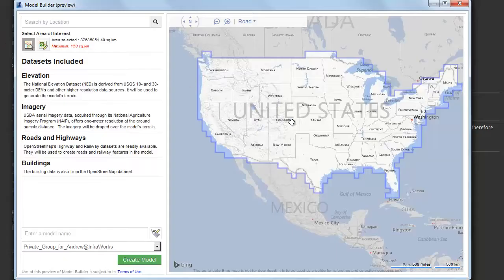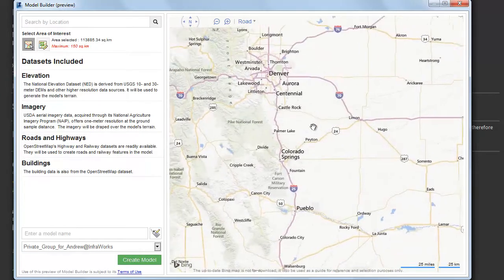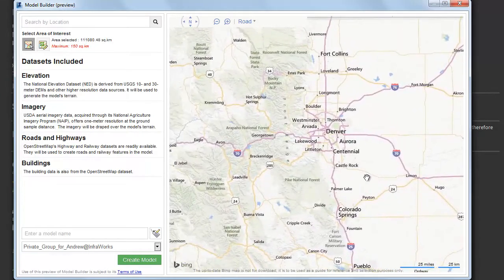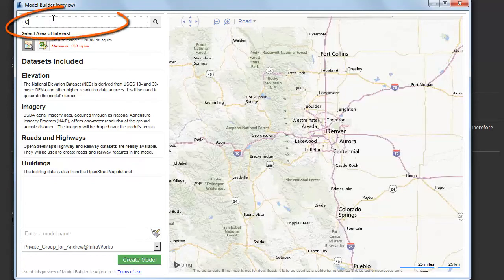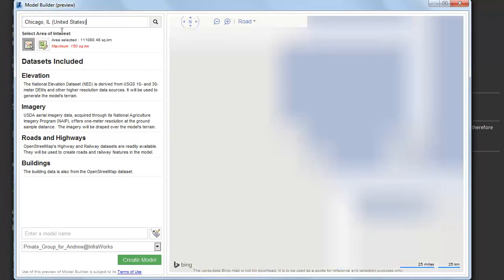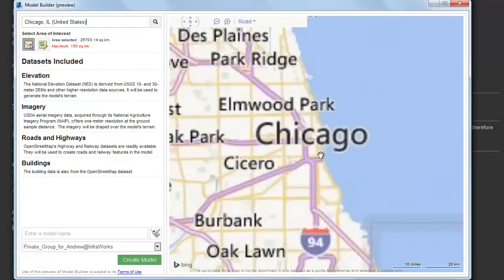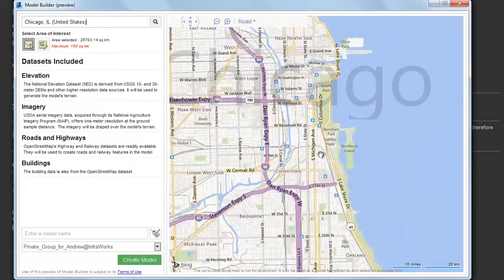Here is what it looks like. You navigate to the location you want, just as you would in any browser-based mapping application. Let's say we want to create a model of downtown Chicago. We can type to search for the location. Here is the city we want, and now we can zoom in to show precisely the area we are interested in.